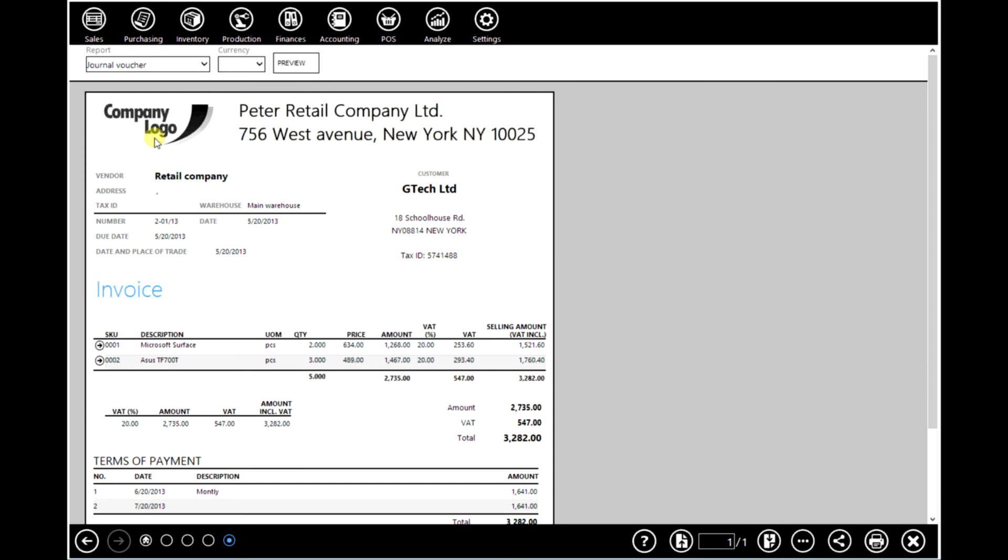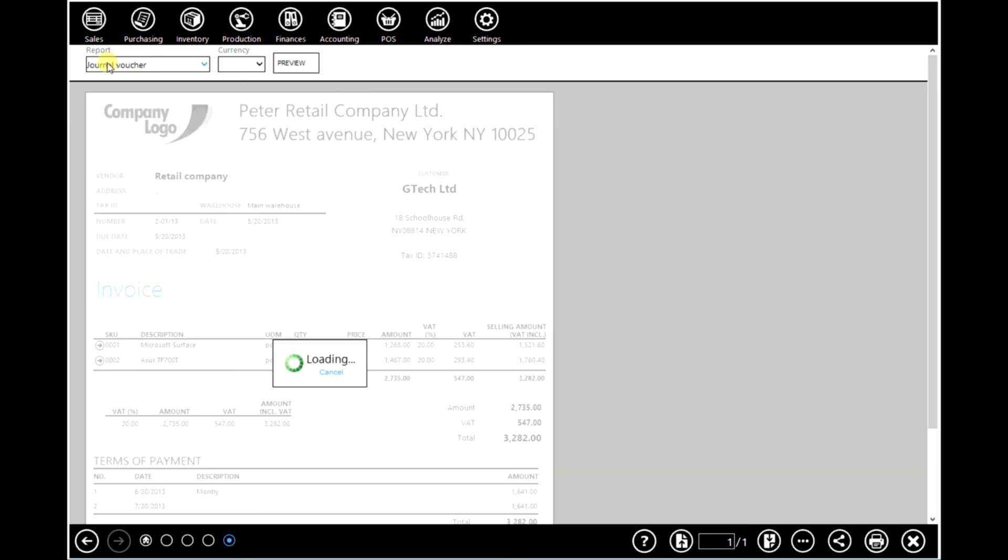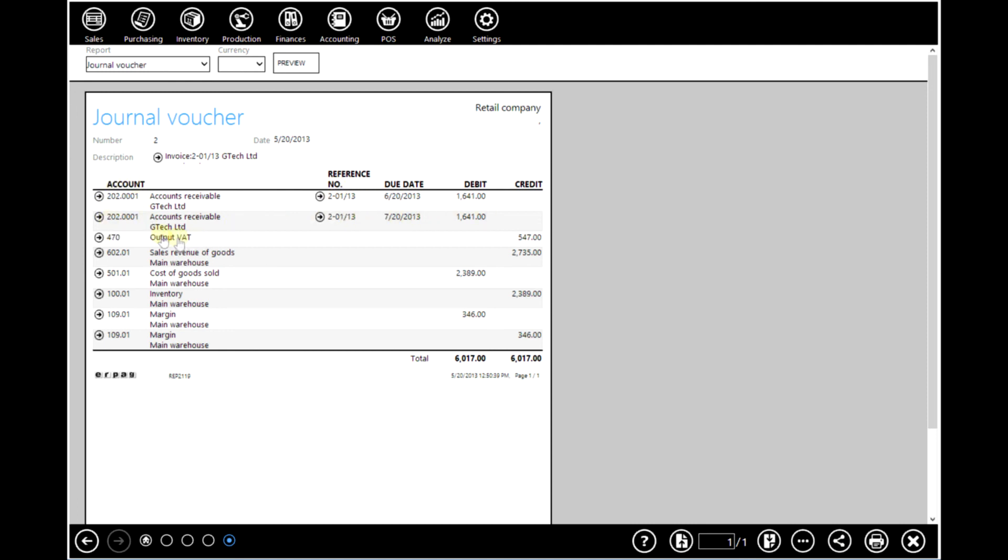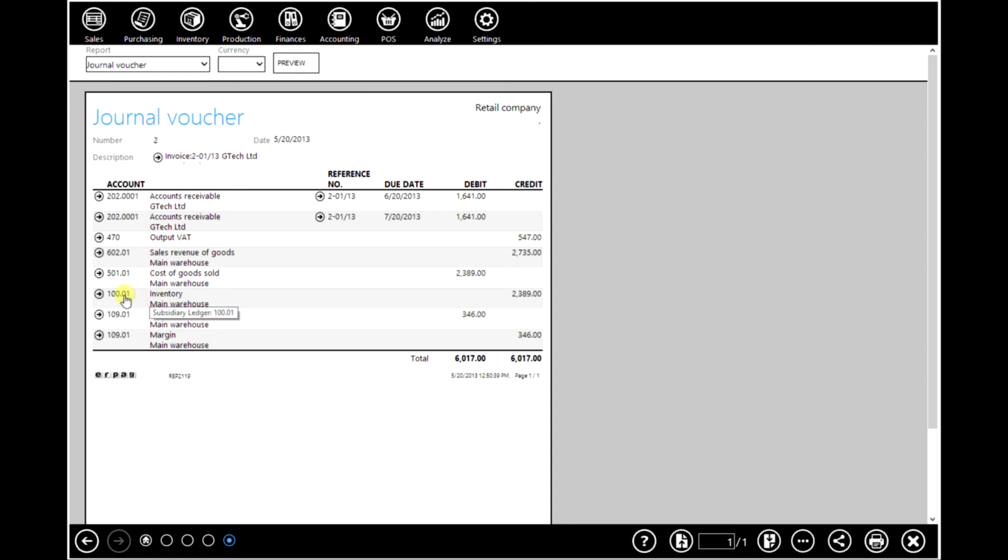We can see a journal voucher by clicking on preview. Where we can see our customer and his two monthly installments. Calculation of taxes. Sales revenue of goods. Cost of goods sold. Margin, etc.